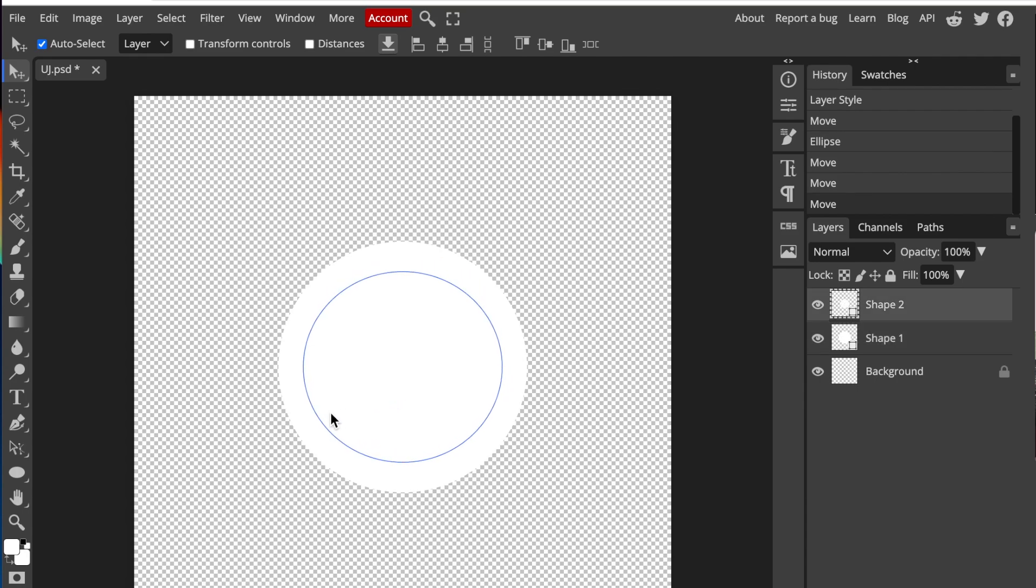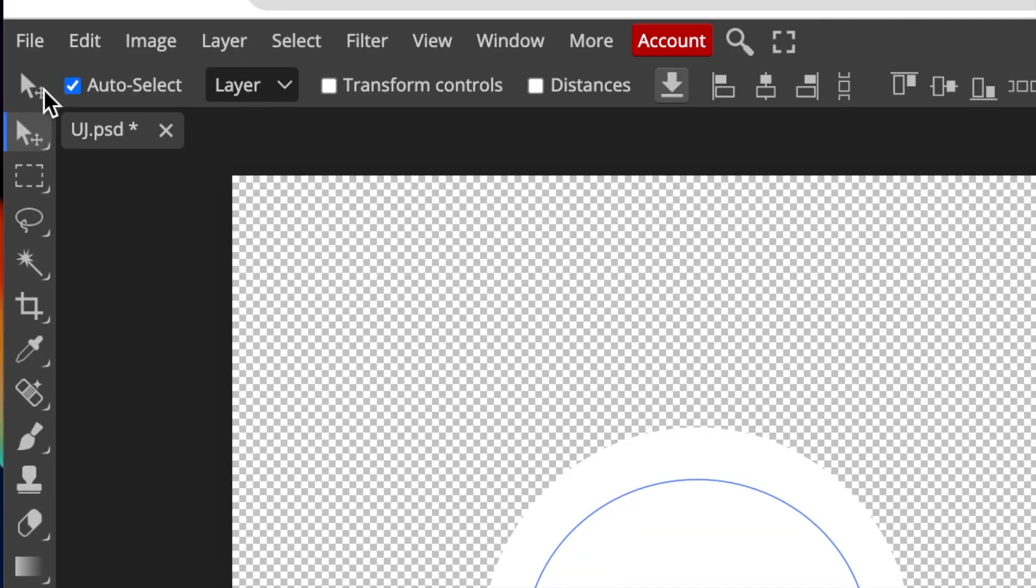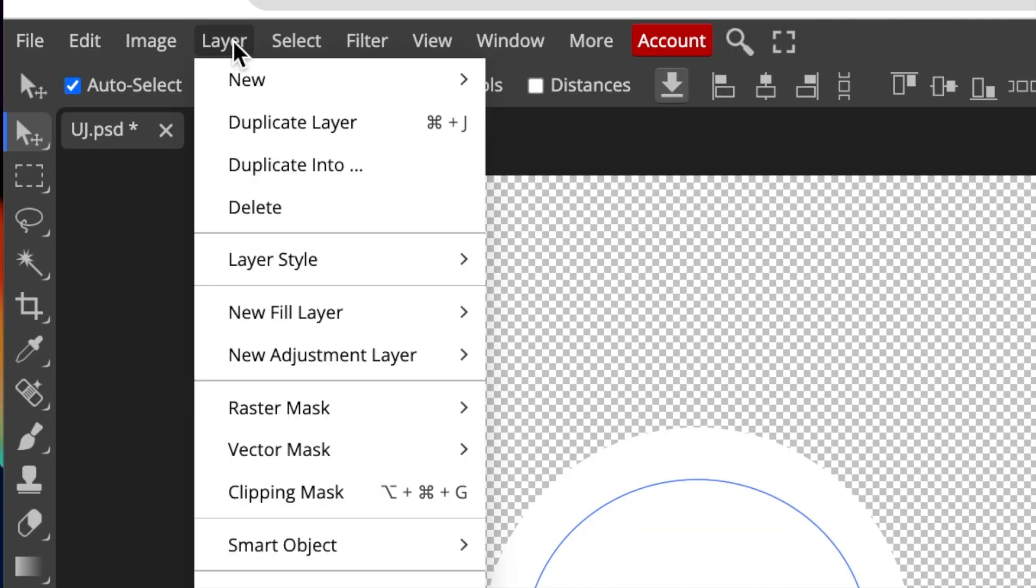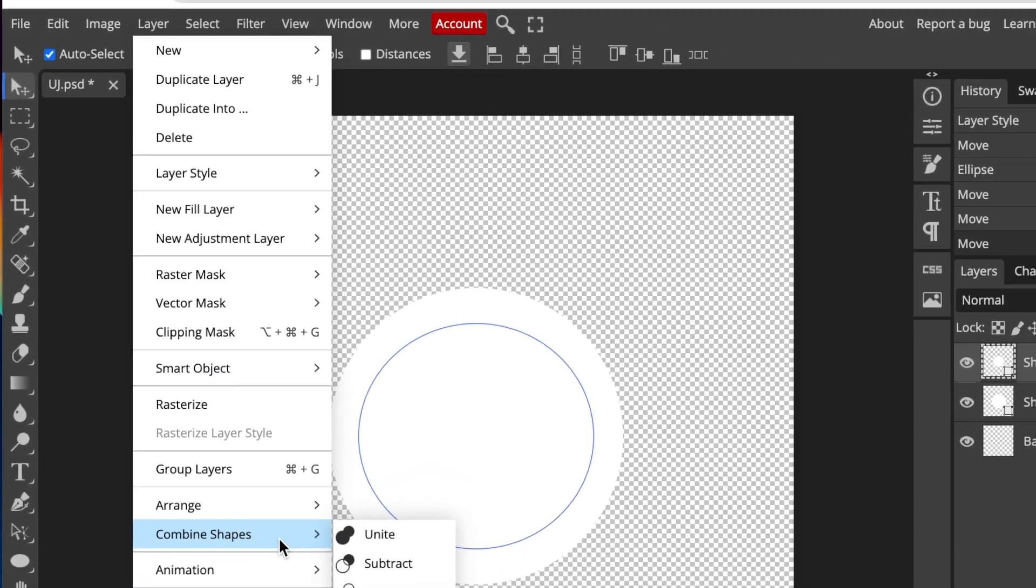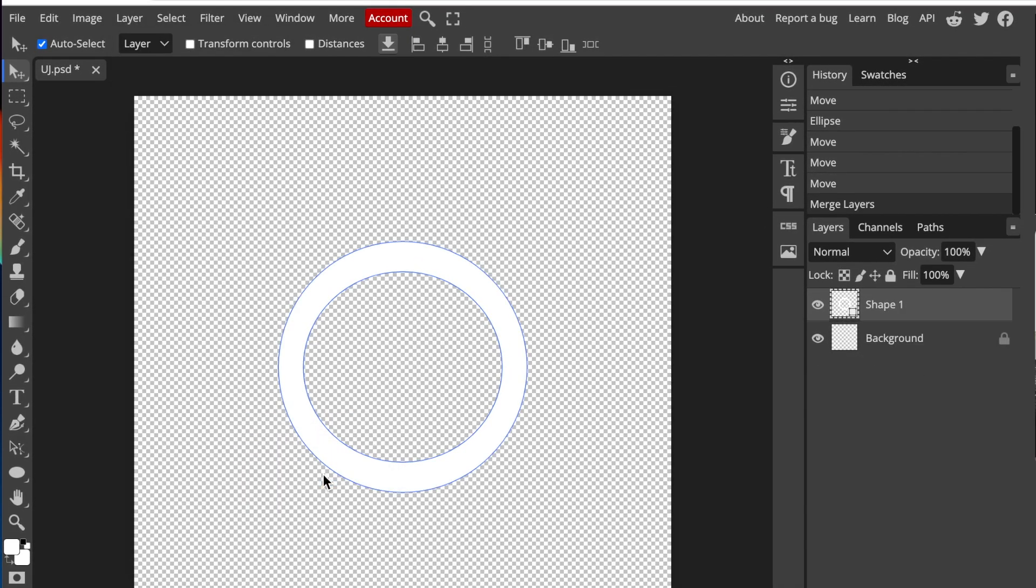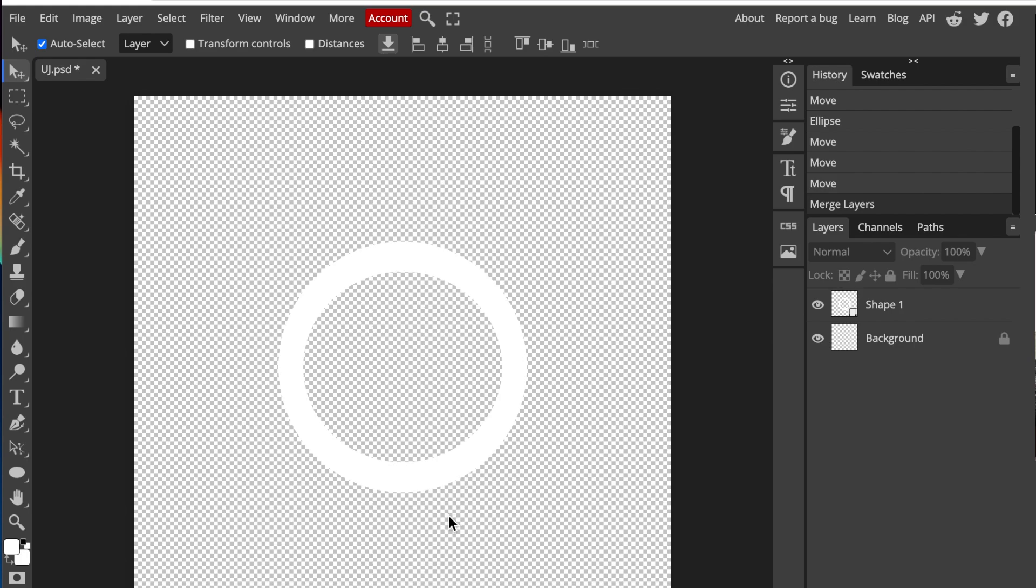What you want to do now is subtract this shape from the other shape so that you get that nice round circle. Then you're going to go to your layers, go to combine shapes, and select subtract. And then you have that nice gap of a circle that you've created.